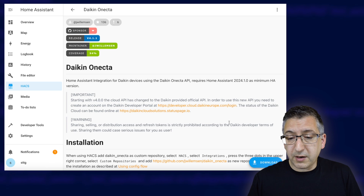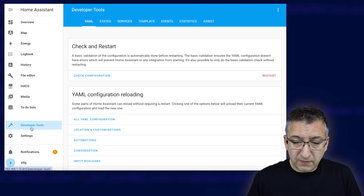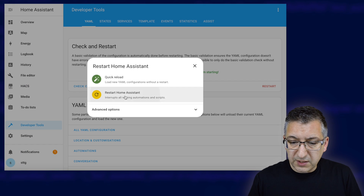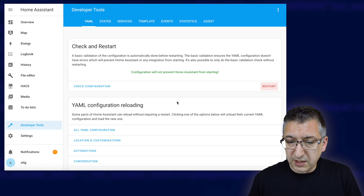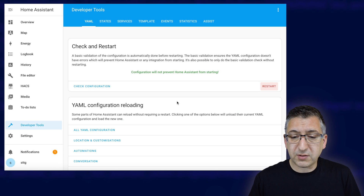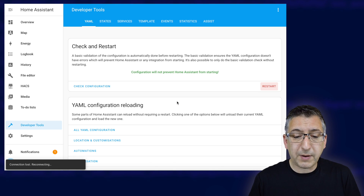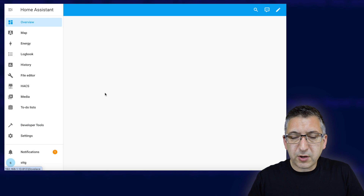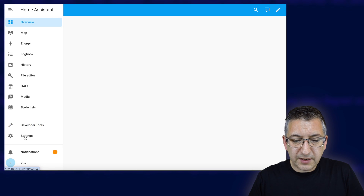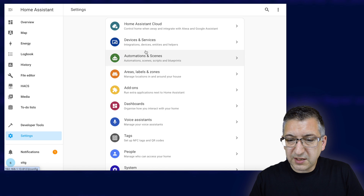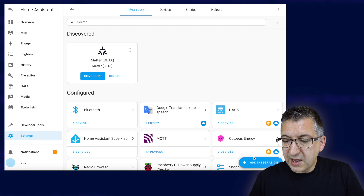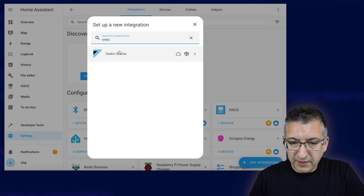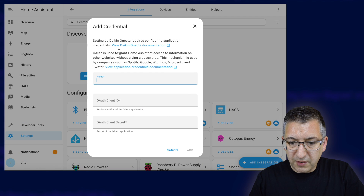To restart, go to Developer Tools, then Restart, Restart Home Assistant, and Restart. Once it's booted back up, install the integration by going to Settings, Devices and Services, Add Integration, and search for Onecta. There it is — Daikin Onecta.